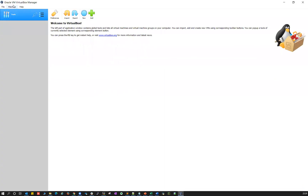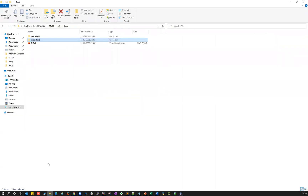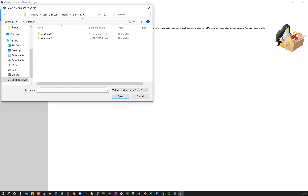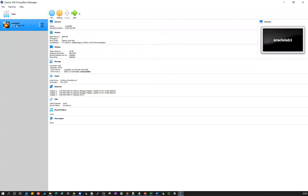Go to your Oracle VM VirtualBox. Click on the machine plus button here. Just click the plus button and then browse to the location where you unzipped — go to the RAC setup folder, go to Oracle lab one, and then select the blue-colored file for Oracle lab one and add it. That is going to add your Oracle lab one here.